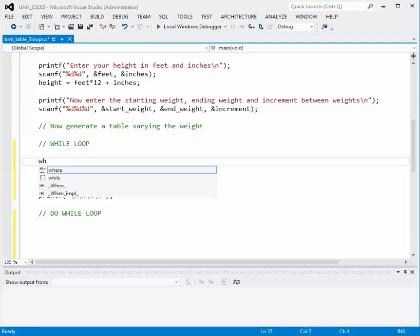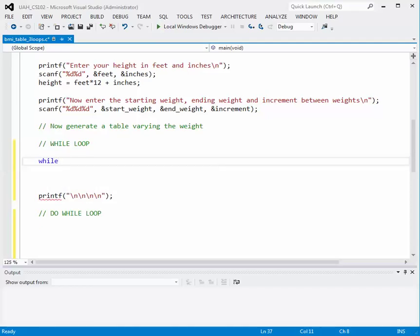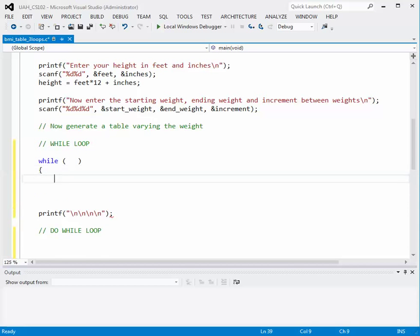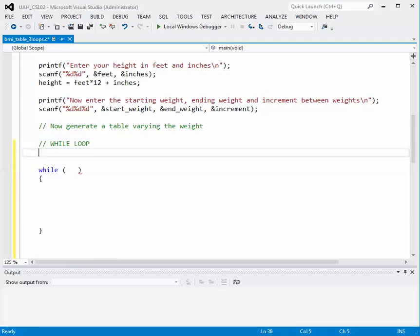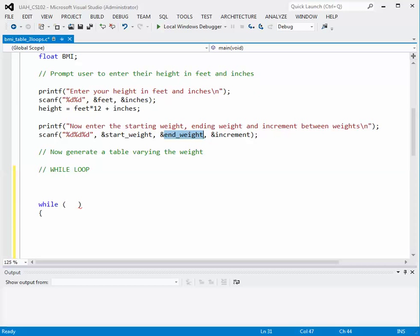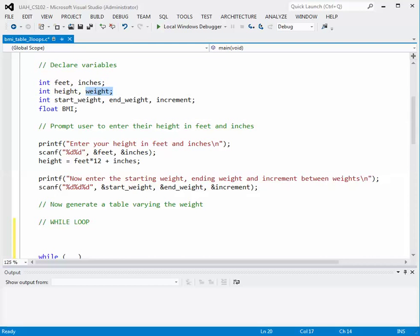A while loop begins with the reserved word while, then we have a relational expression in parentheses, and as long as that expression is true we will stay in the loop. What we want to do is figure out what to put as our relational expression, and then we'll have the body of the code inside the curly braces. We want to generate a table with a beginning weight and an ending weight — the user has already input those.